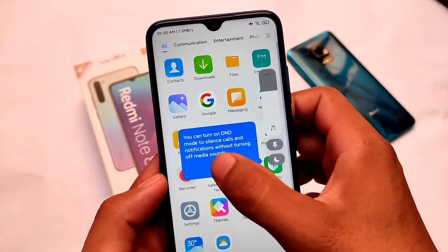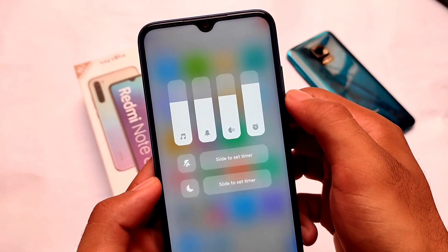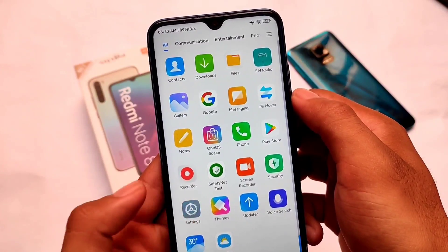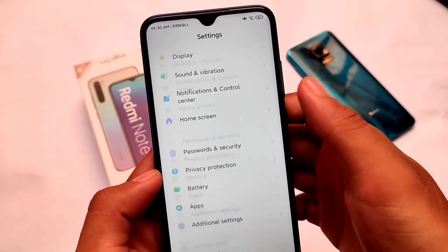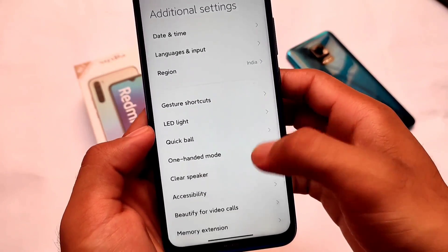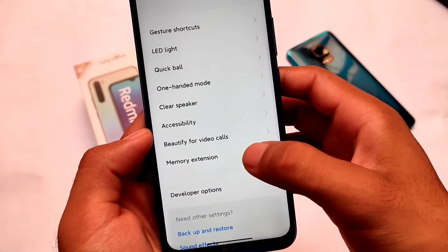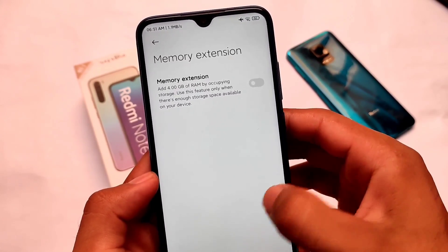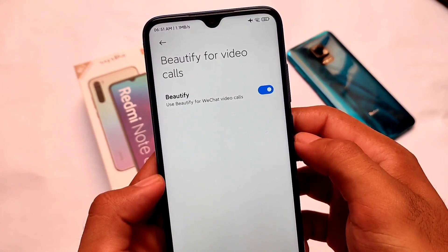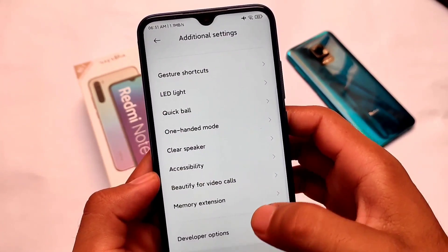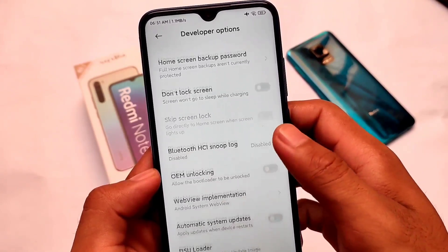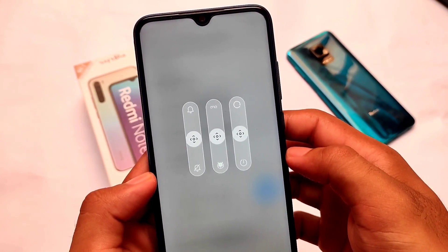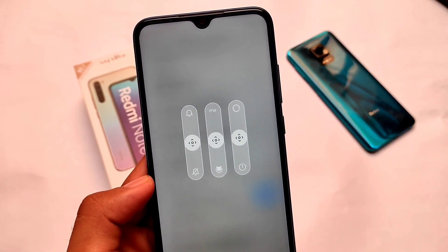In terms of the volume panel, we have the new advanced volume panel which includes four items instead of three. Moving on to additional settings, we also have the memory extension feature, which is a very advanced feature. We also have beautify for video calls, and the new power menu similar to the Mi 13 power menu. The link is in the description — I hope you liked this, and if you did, don't forget to like and share this video. Goodbye, have a nice day!